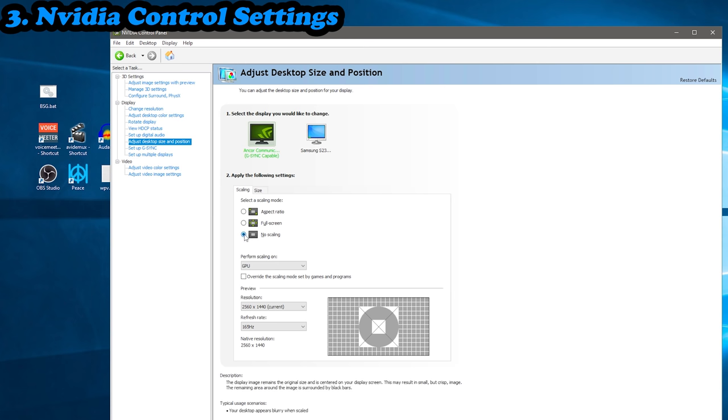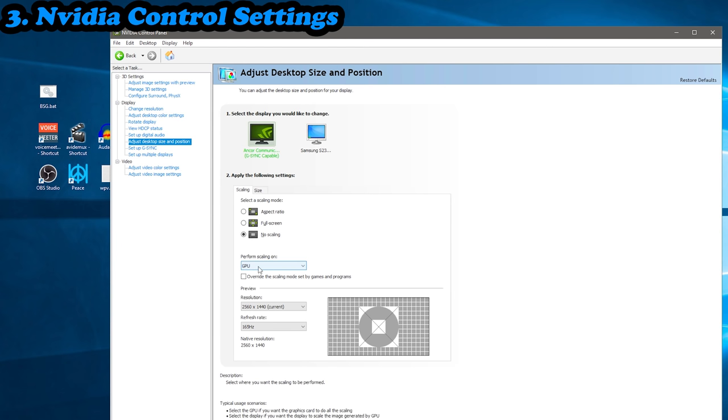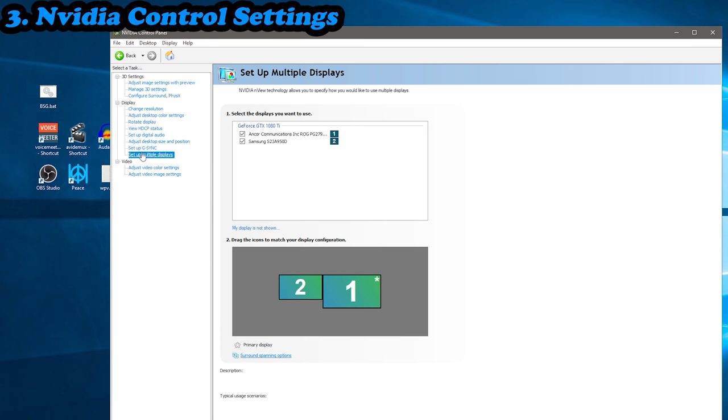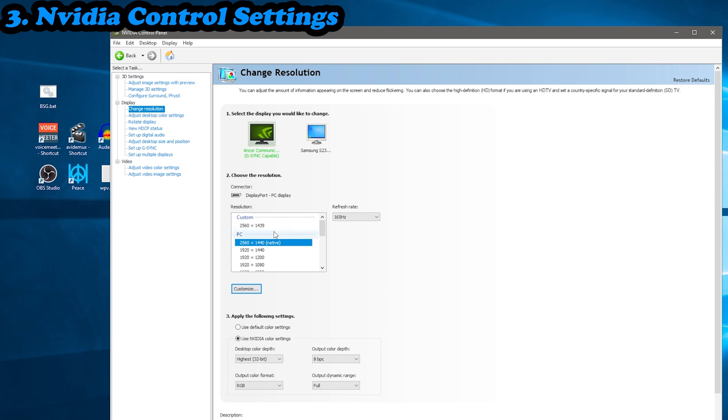Then from there on, we're going down to the adjust desktop size and position. I highly recommend you use no scaling here. Using aspect ratio can potentially limit frames and cause issues. And just make sure perform scaling on the GPU is selected. Obviously if you want G-Sync, if you've got it as monitor option, you can enable that if you like. And then that's pretty much it.